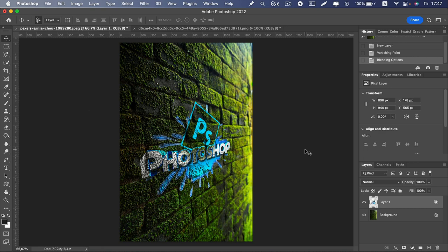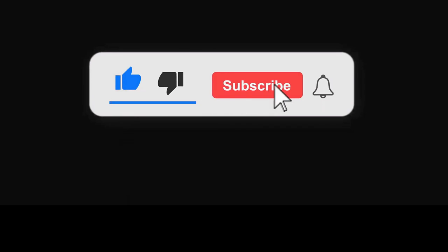If the video was useful for you, like, subscribe, click on the bell. It makes me happy and inspires me to new videos. Leave a comment and see you in the next video.